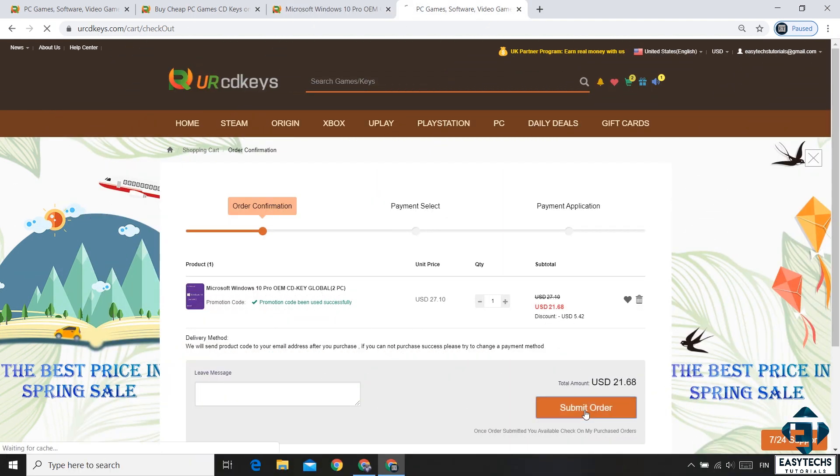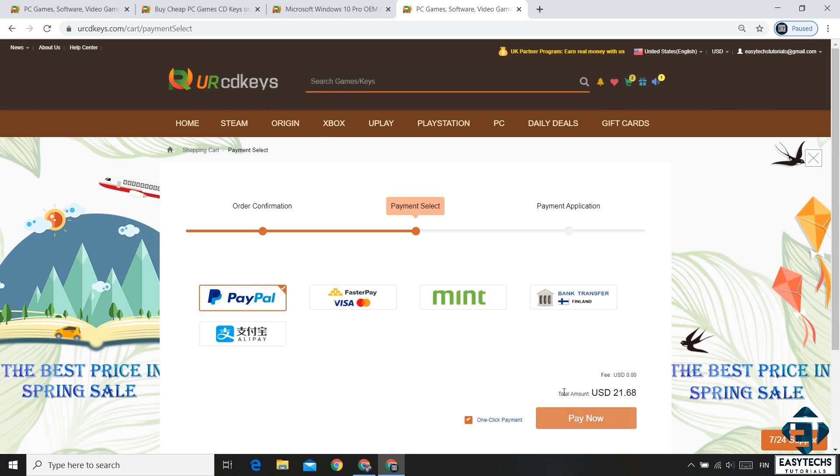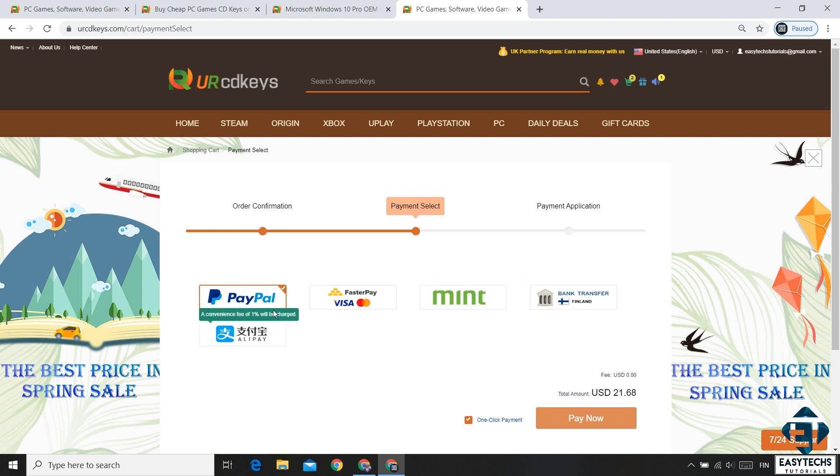Next, hit the submit order button and that will take you to this payment page. Here you have several payment options to choose from. Select the one that is most convenient for you and complete the payment.